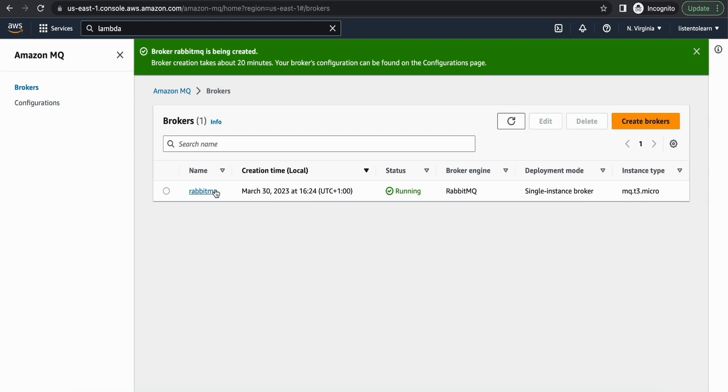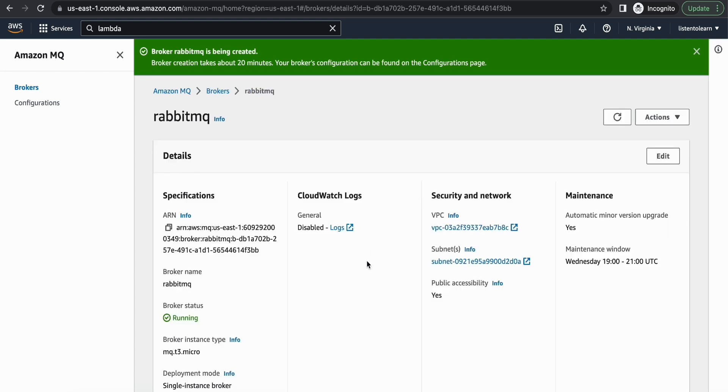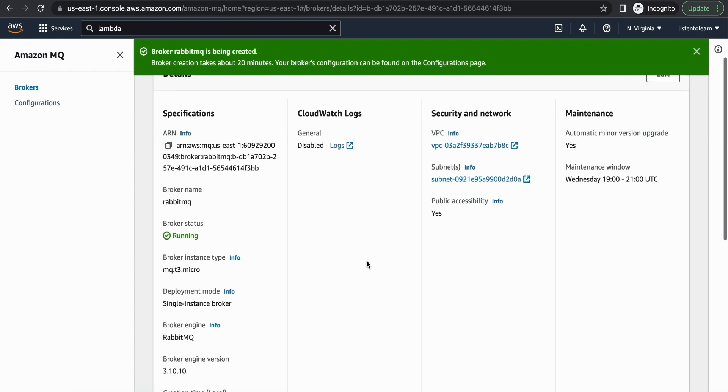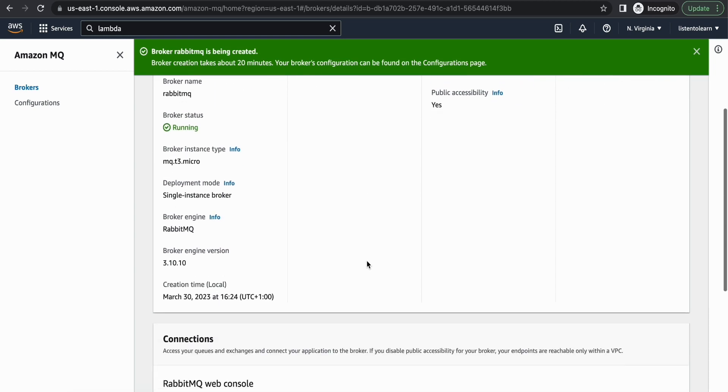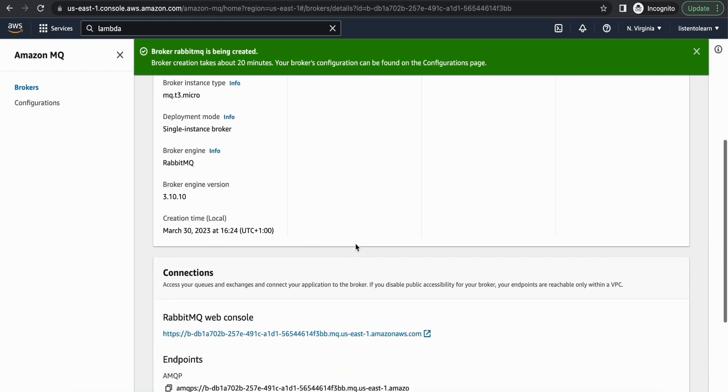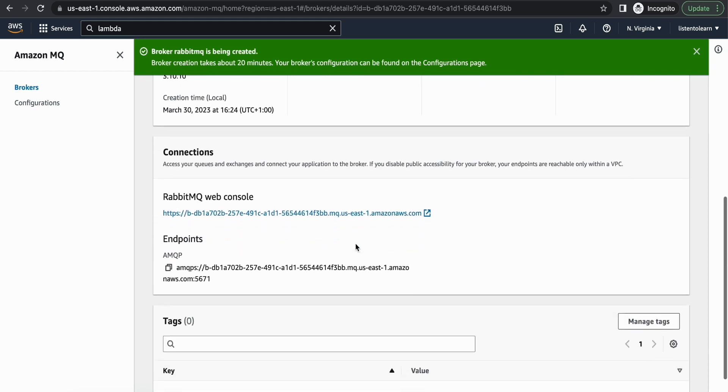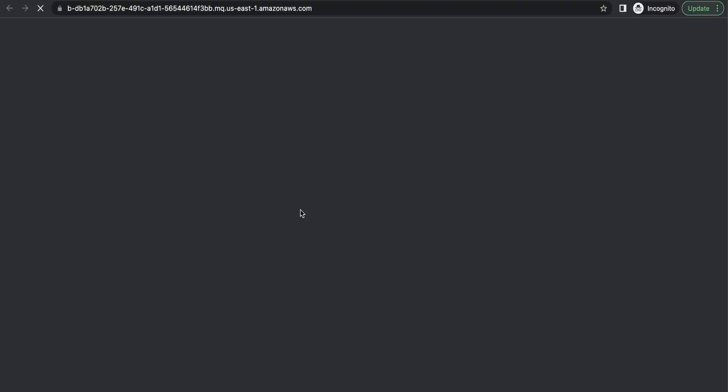So if you get into the RabbitMQ instance here, you will see the endpoint for the web console access. So as you can see, it's been put into a VPC but we have enabled public access. So you should be able to access the web console outside of the VPC.